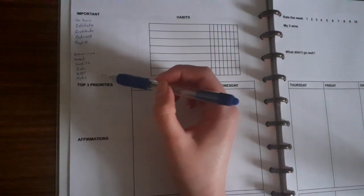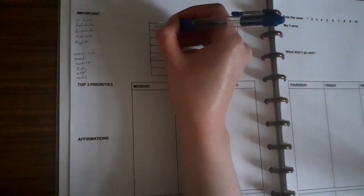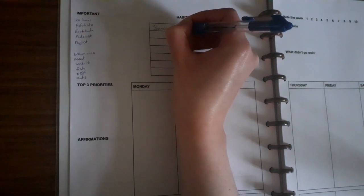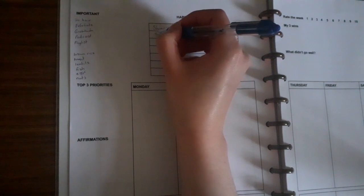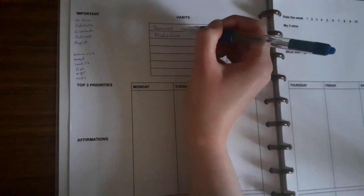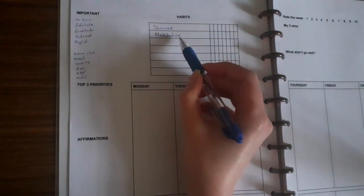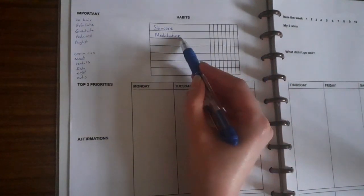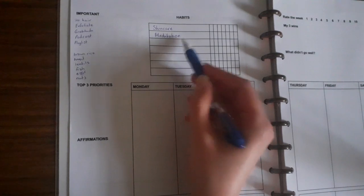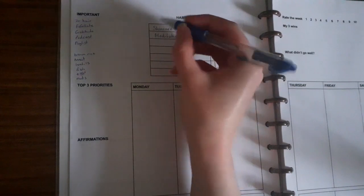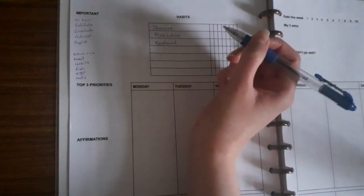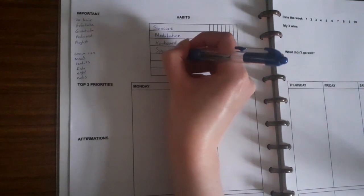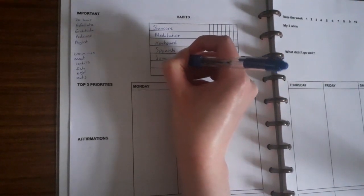Then I go on to my habits. These are what I want to track this week. So skincare, meditation - meditation has been such a struggle for me except last week I did really well. I've habit stacked and put it in my morning routine after I do my morning pages and it seems to be going okay. And then I put keyboard because I've been learning how to play, the same with my Spanish, and then journal and read.